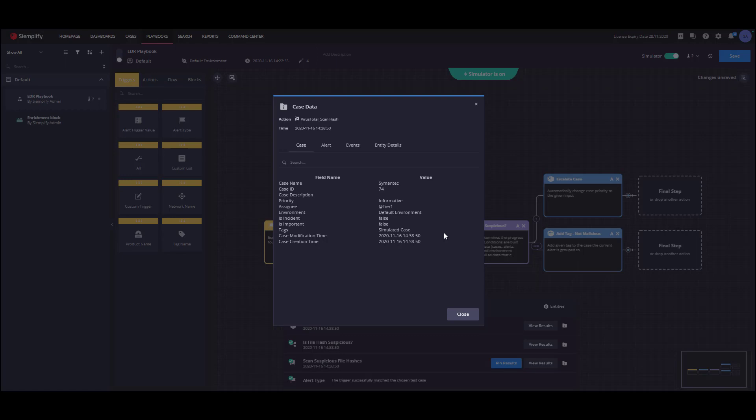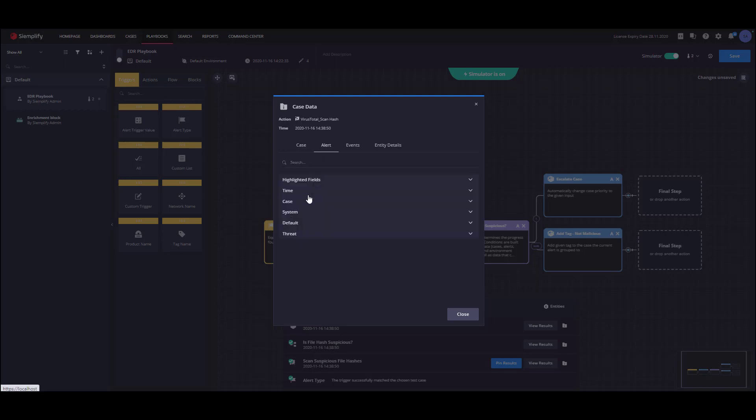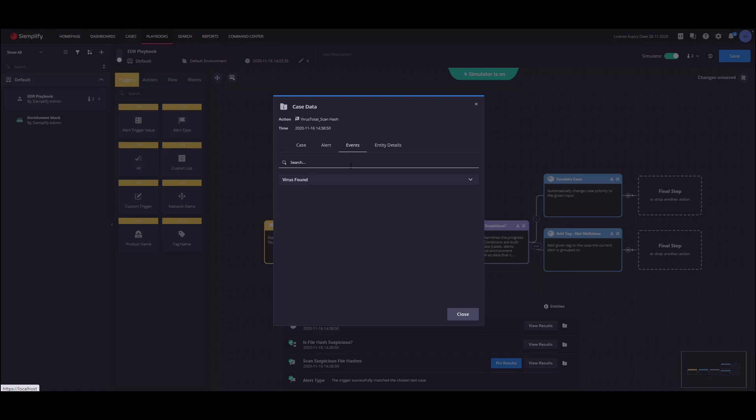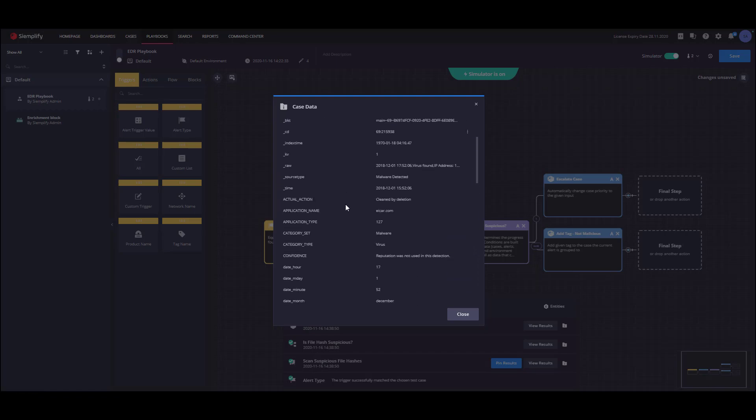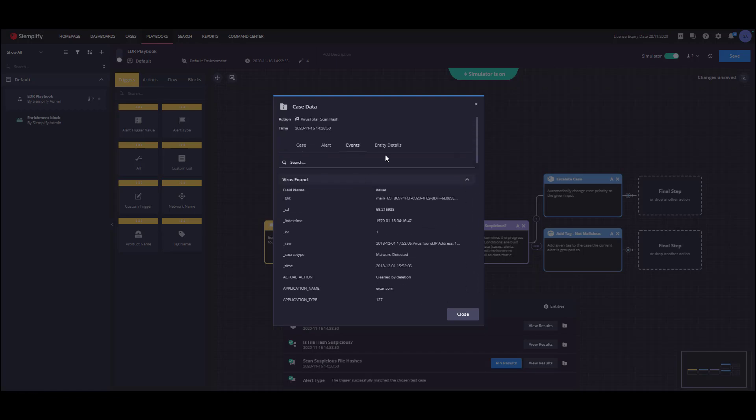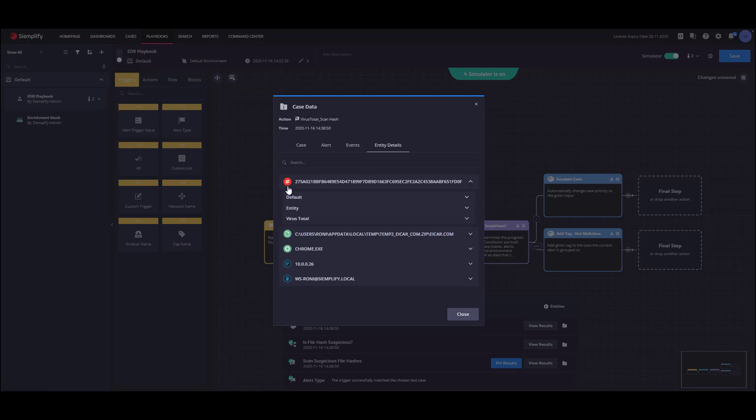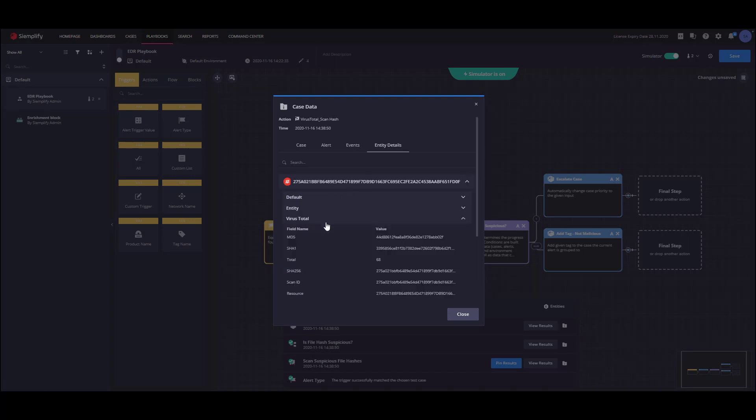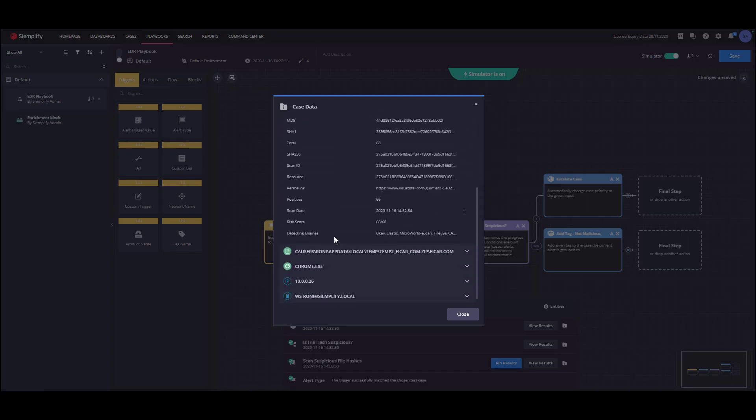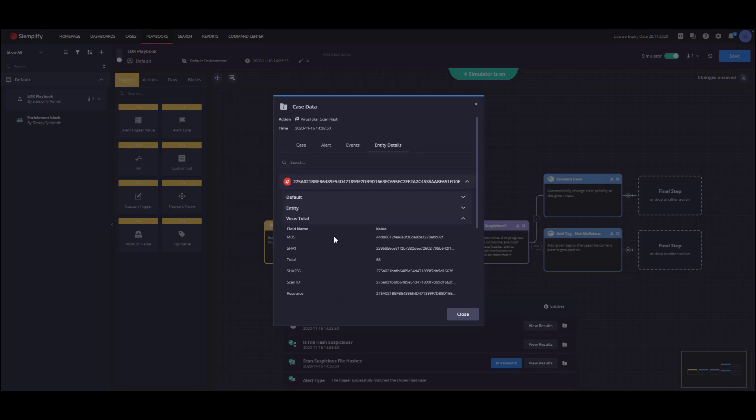Here you can find information about the case data, alert fields, event row fields, and the entities, including the entities enrichments. You can see that VirusTotal mark the hash as suspicious in addition to the VirusTotal enrichment fields.